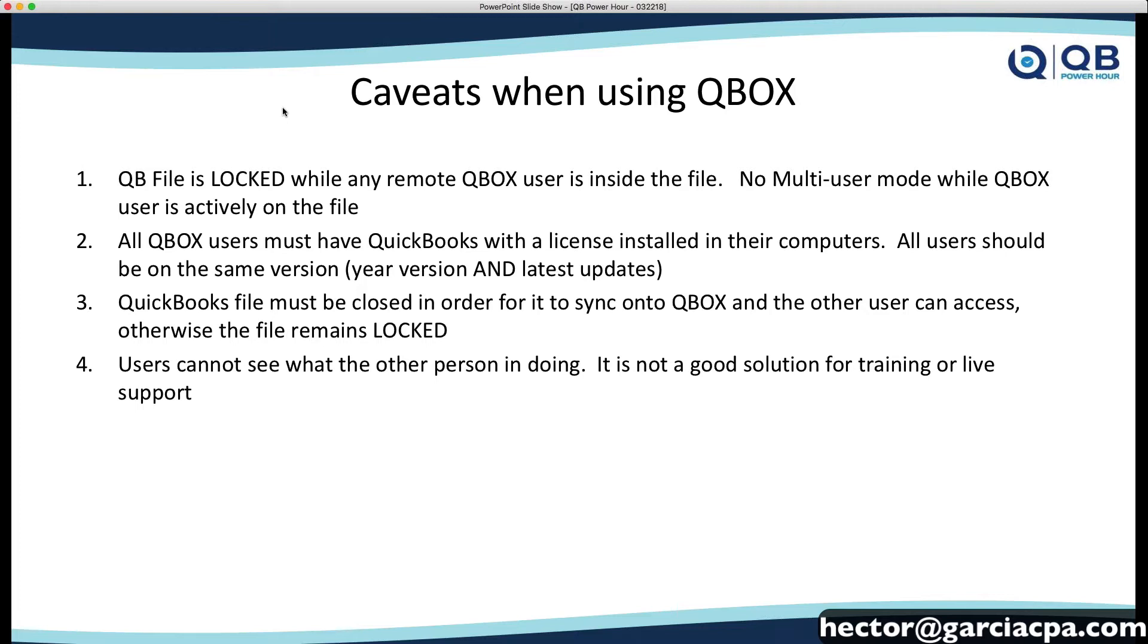You're not going to have a true multi-user experience with a remote user with Qbox. If you want a true multi-user experience, then you have to go with remote desktop, right networks, something like that.